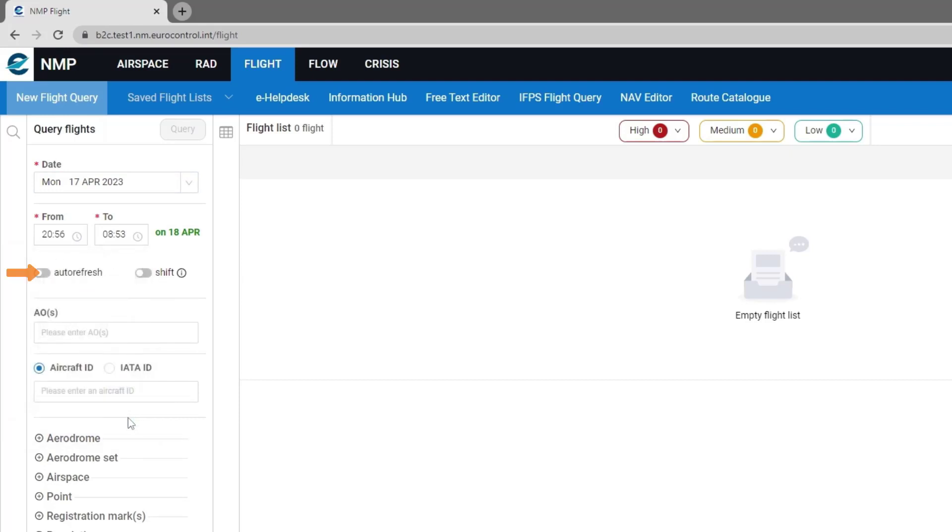The auto refresh will refresh the flight list every two minutes if that is selected. The shift, if that is selected, will shift the times with each refresh. If it's not selected, the times that you originally selected will be maintained.